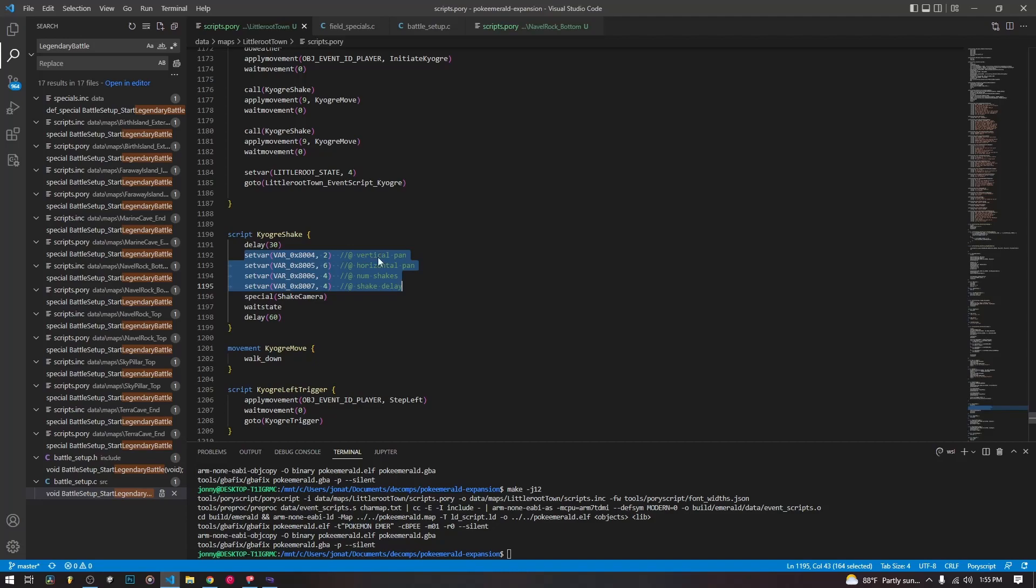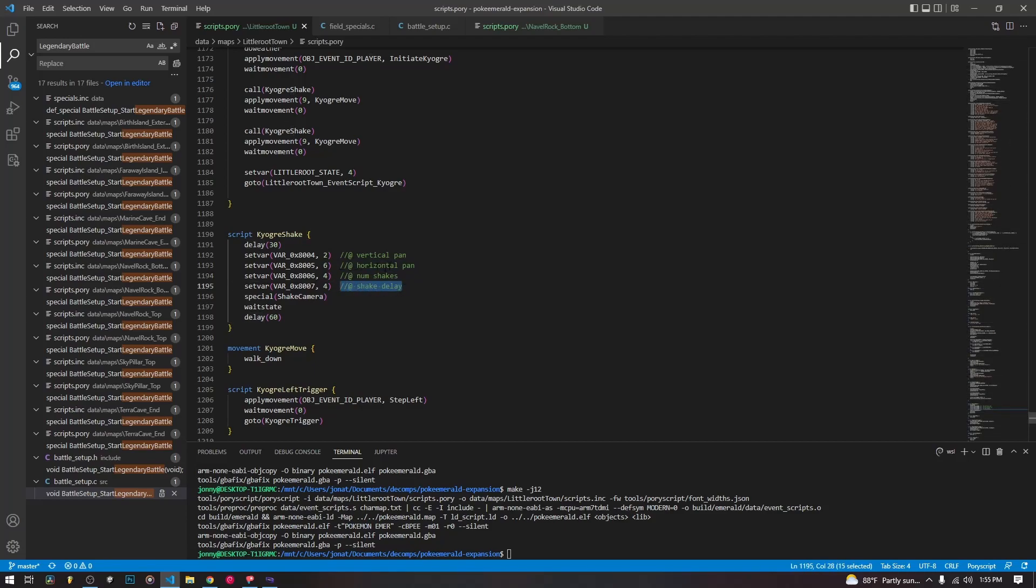So we have to set four variables, and these variables are like local variables that the C code can access, and it's going to use them to set up the actual engine stuff that needs to happen for the screen to shake. So to start with, the first variable we are setting is going to be for the vertical pan, the second one is for the horizontal pan, the number of shakes, and the shake delay. Vertical pan is how much it's shaking vertically up and down. Horizontal pan is how much it's shaking left and right. Number of shakes is how many shakes it makes. Shake delay is the delay between the shakes.